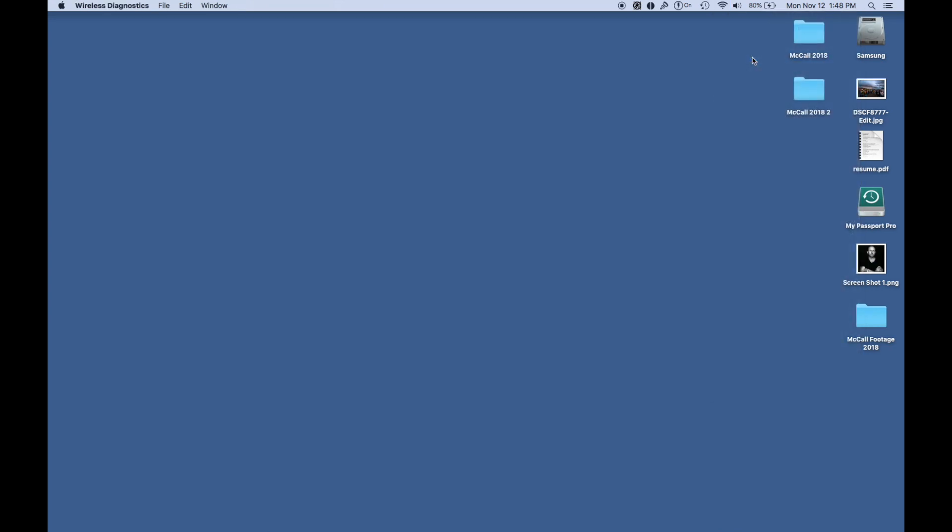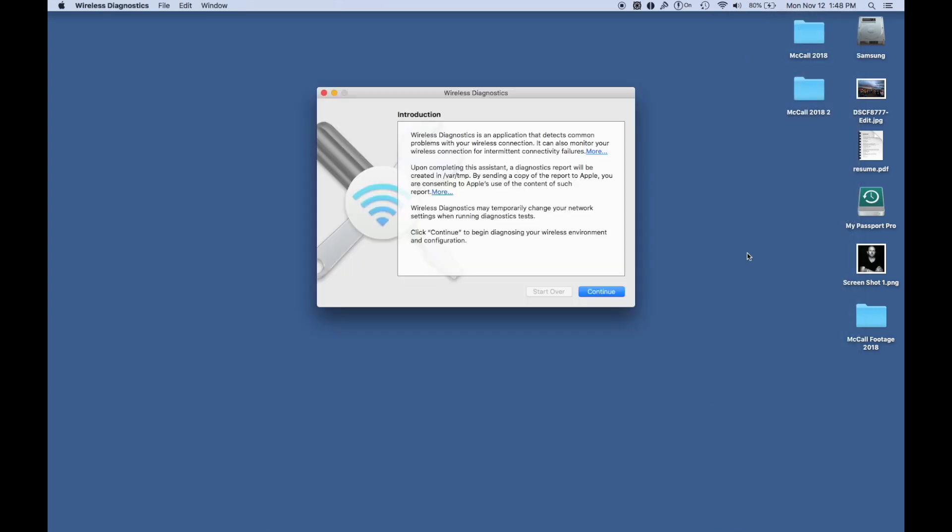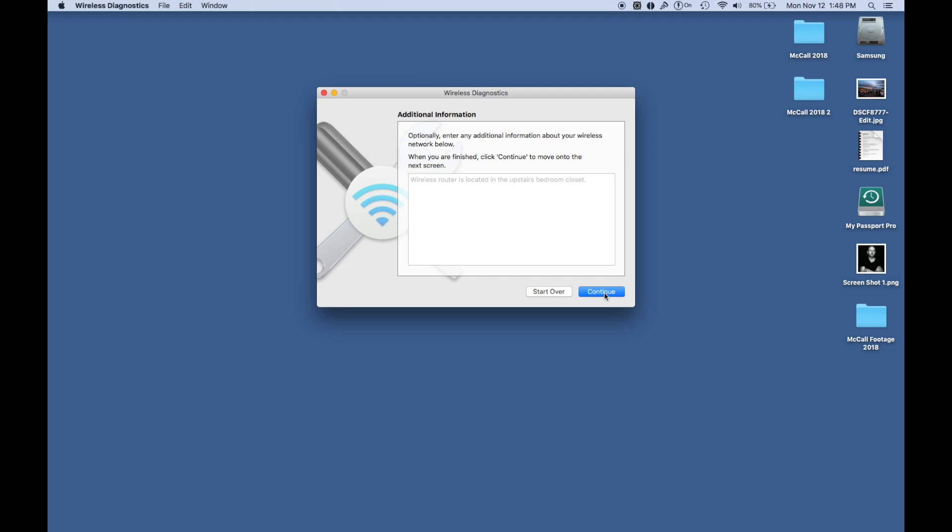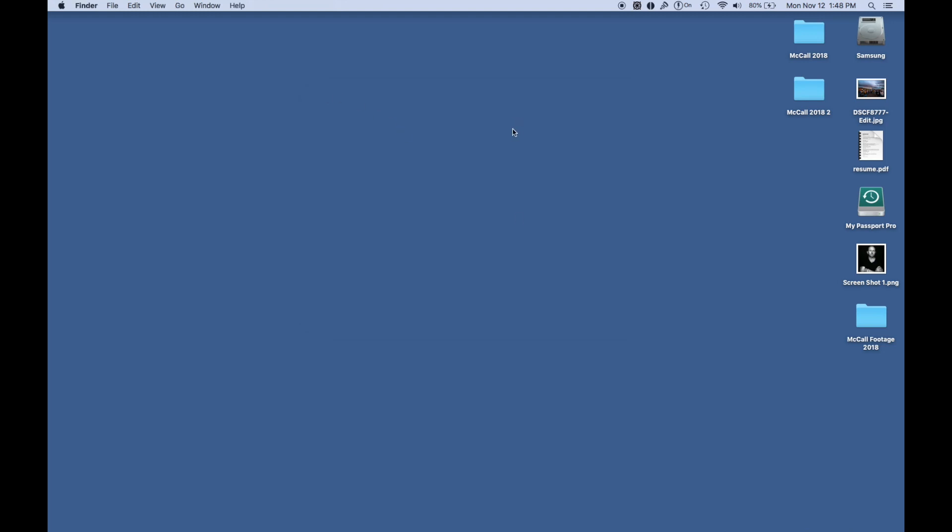This is going to let you go through and basically do a diagnostic test of what's going on with your wireless, and that should give you an indication of any connection issues that you may have.